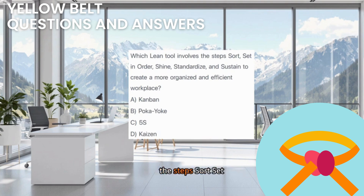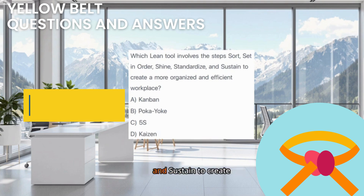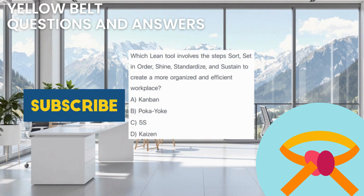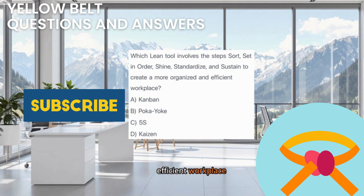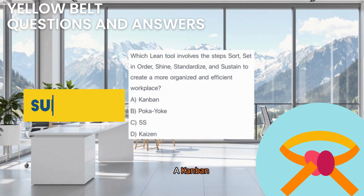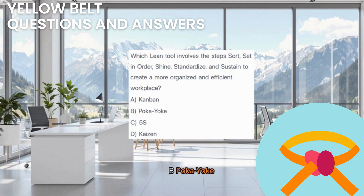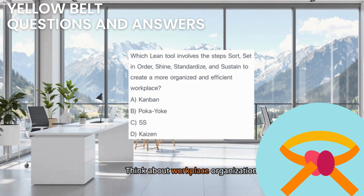Which lean tool involves the steps Sort, Set in Order, Shine, Standardize, and Sustain to create a more organized and efficient workplace? A. Kanban. B. Poka-yoke. C. 5S. D. Kaizen. Think about workplace organization.